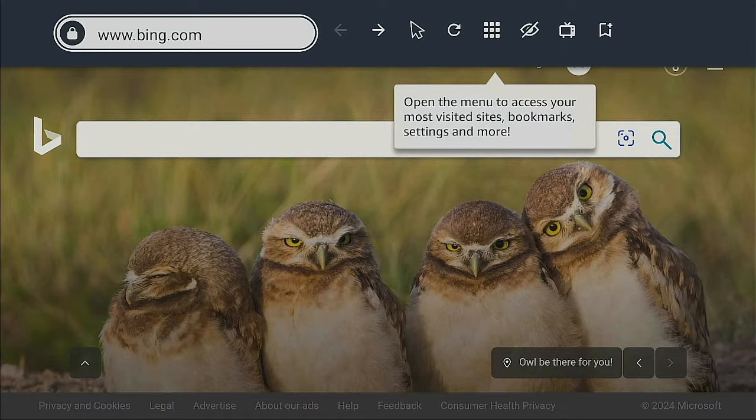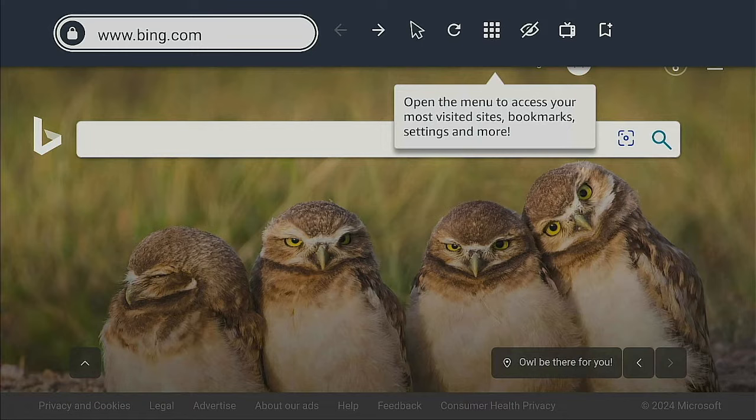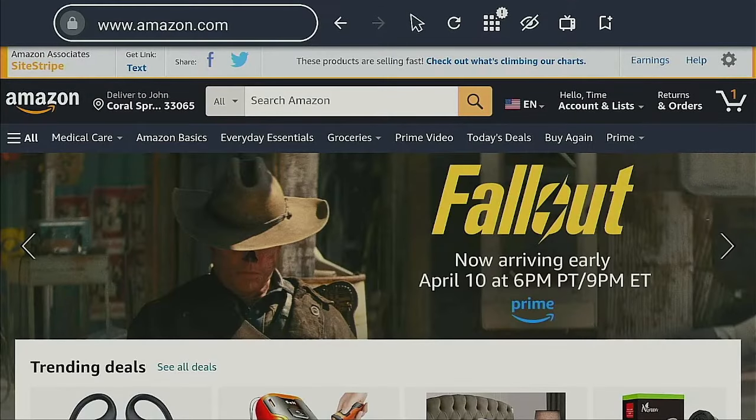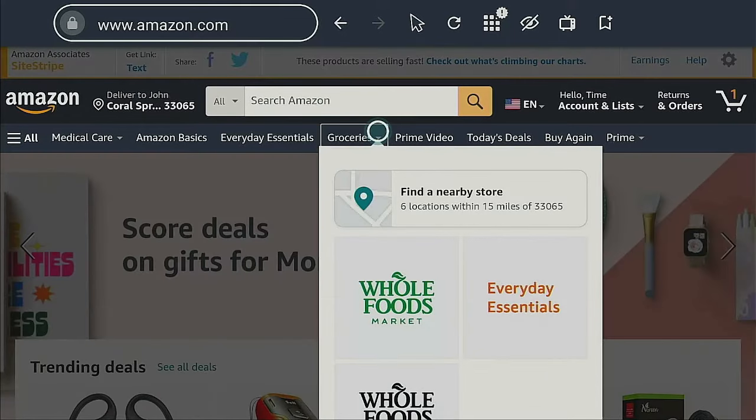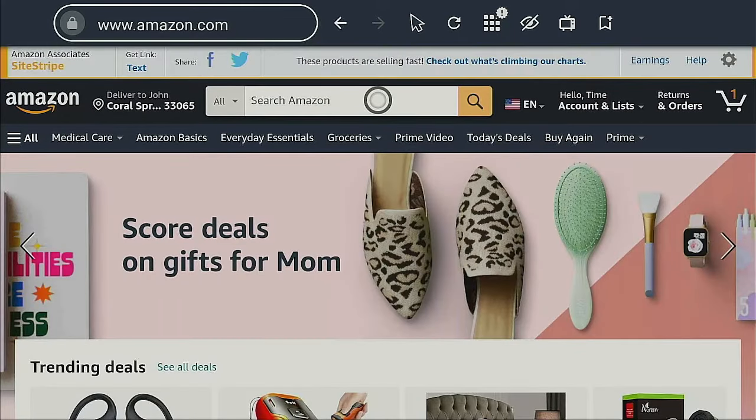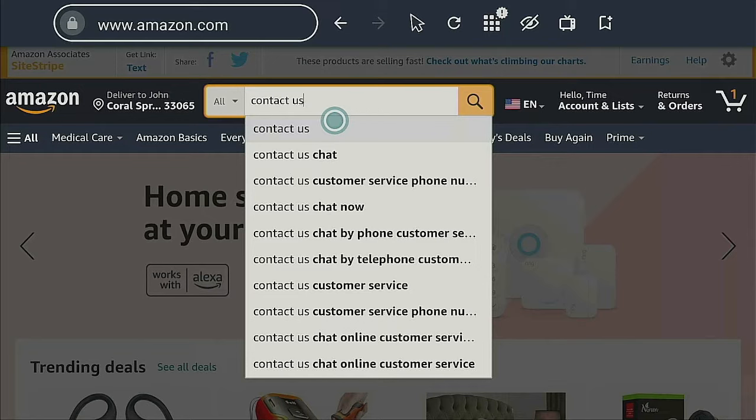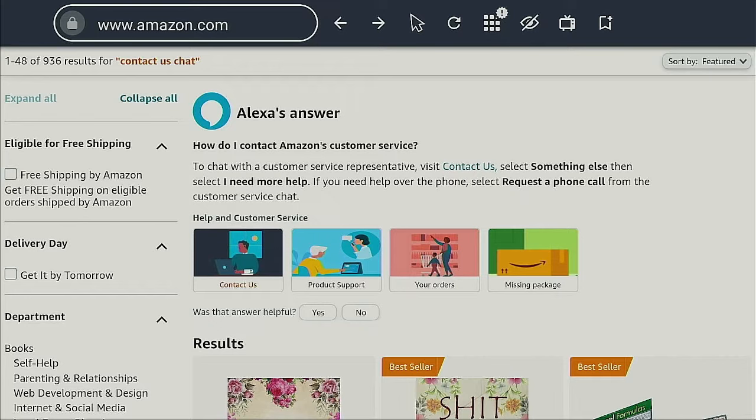If everything fails after all the steps we've just been through, there's one other way we could try to resolve this. Grab your laptop, computer, tablet, or phone - whichever one you have. What we need to do is go on to Amazon.com. Once you get onto the Amazon webpage, go into the search area and type in 'contact us'. Hit the go button, it advances you to the next page. Come down to where it says 'contact us chat' and give that a click.